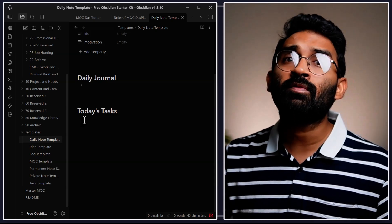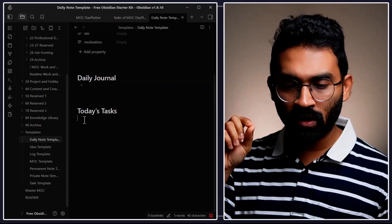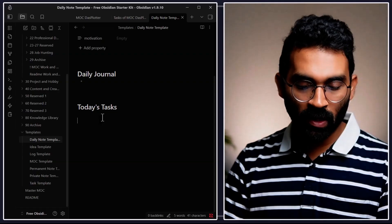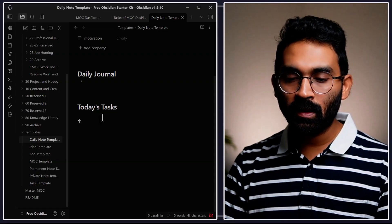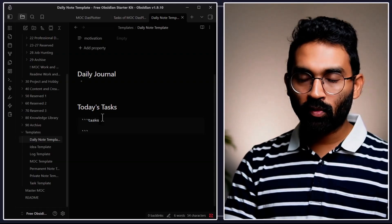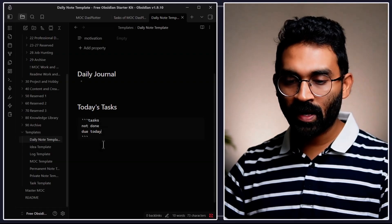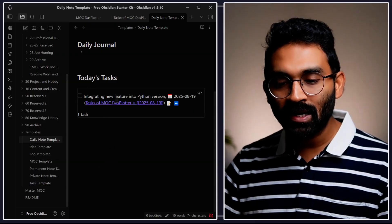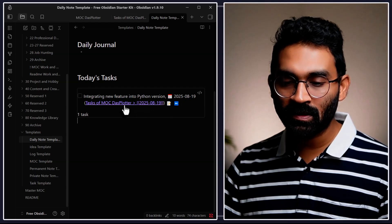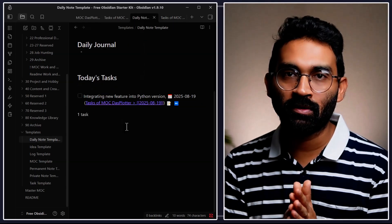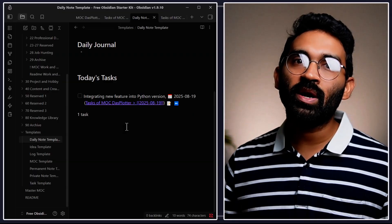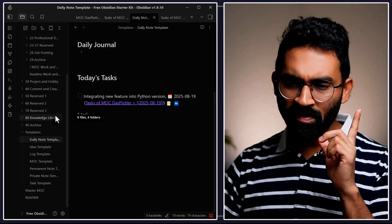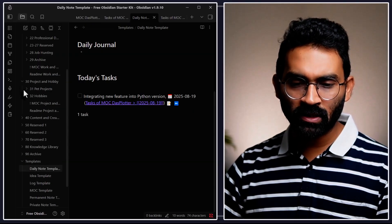To track everything inside the daily note, we create a task query block. Press three backticks, type "tasks", then write the commands: "not done" and "due today," then close the block. You'll see it curates the task "integrating new feature into python version" from the project note. This is what's so cool about using the daily note — it curates all your tasks from different notes.